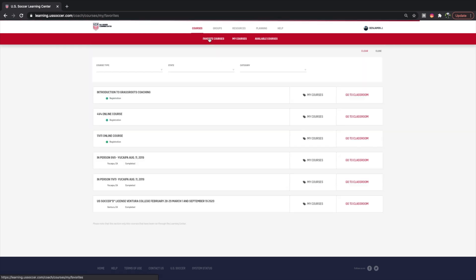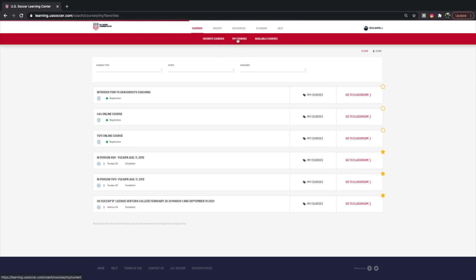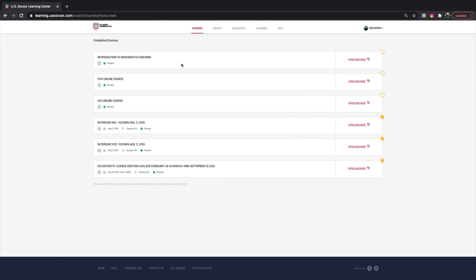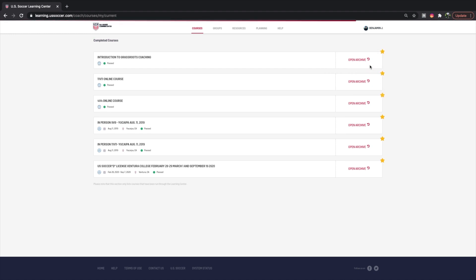If you click on Favorite Courses, you can see any courses you've starred. If we go to My Courses, you can see the courses I've completed. You can mark the star to save a course as a favorite. What's really cool is you can open up your archive and see all of the assignments you've submitted, in case you want a refresher or need something from a particular course.